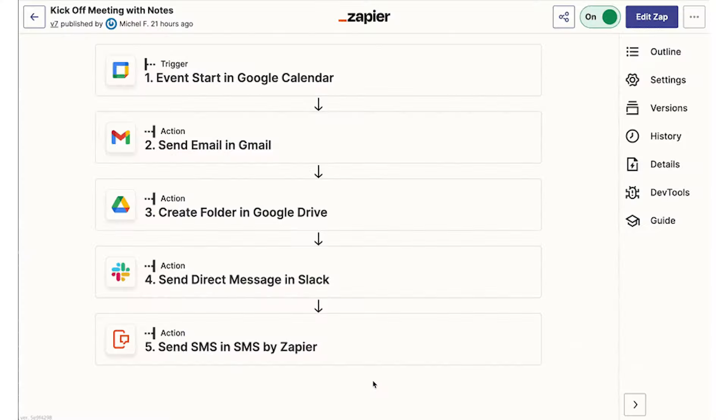I would question whether or not that's the best way to go about things because typically Zapier is useful when one piece of information needs to move between different apps. For example,